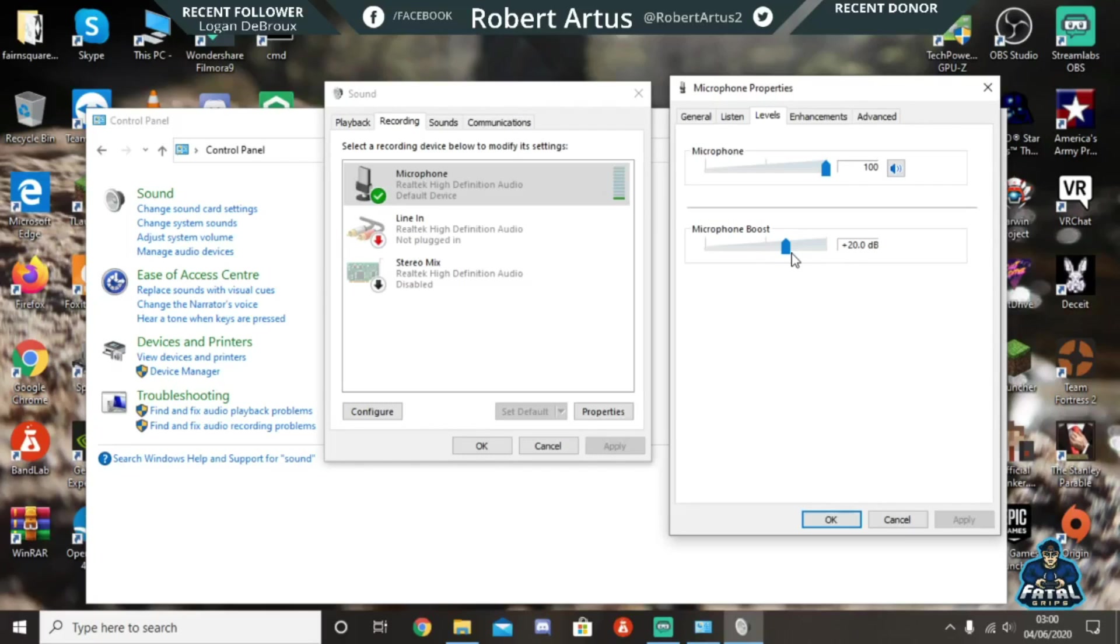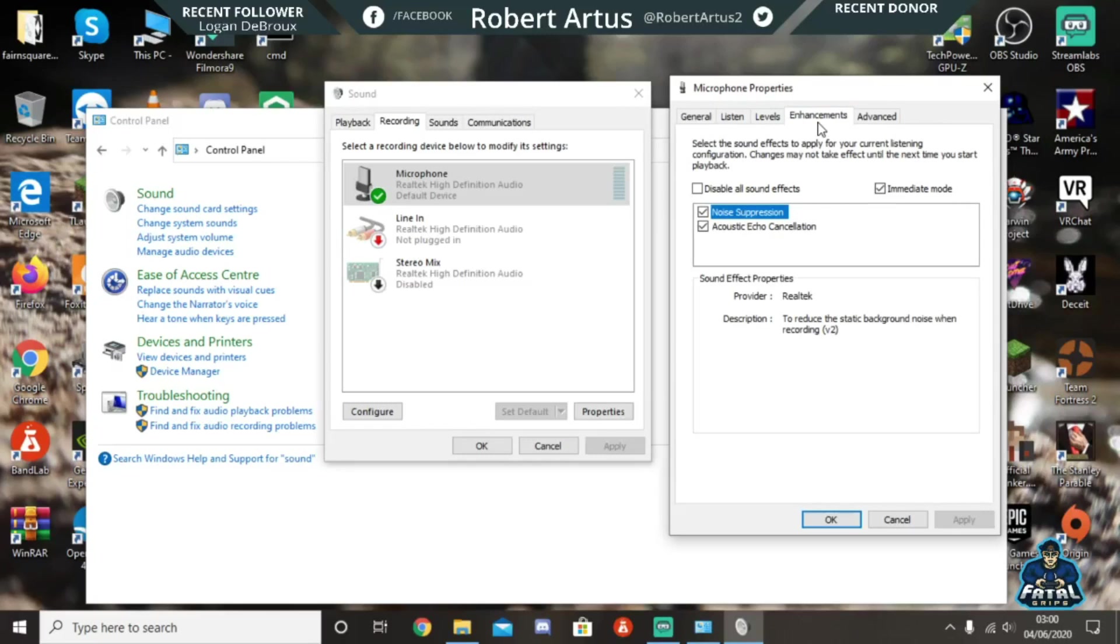Or feedback, what you want to do is go to 'enhancements' where it says enhancements, and then check both of these boxes and then click on 'apply'.